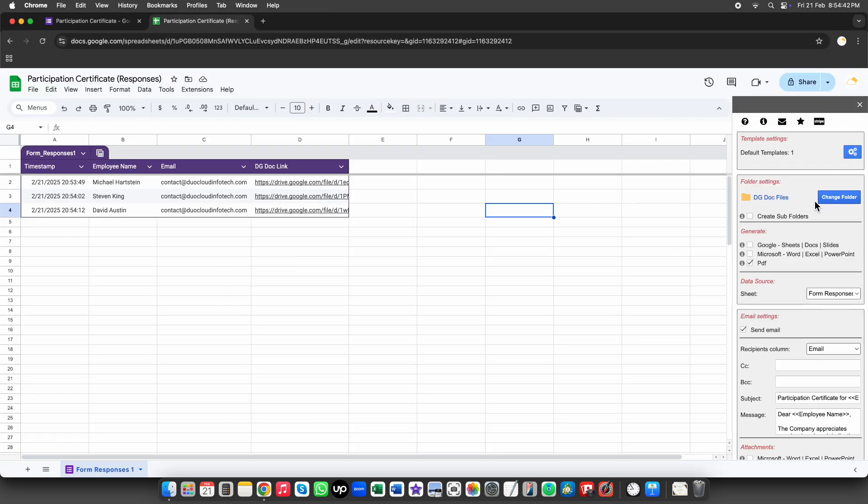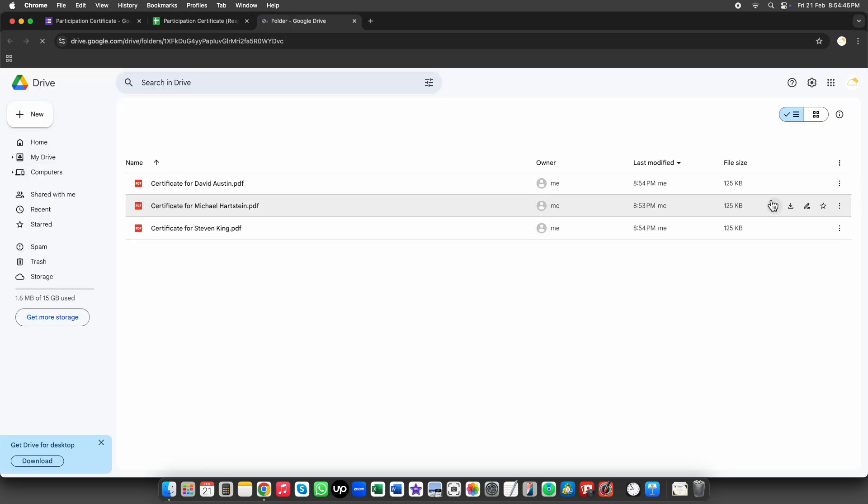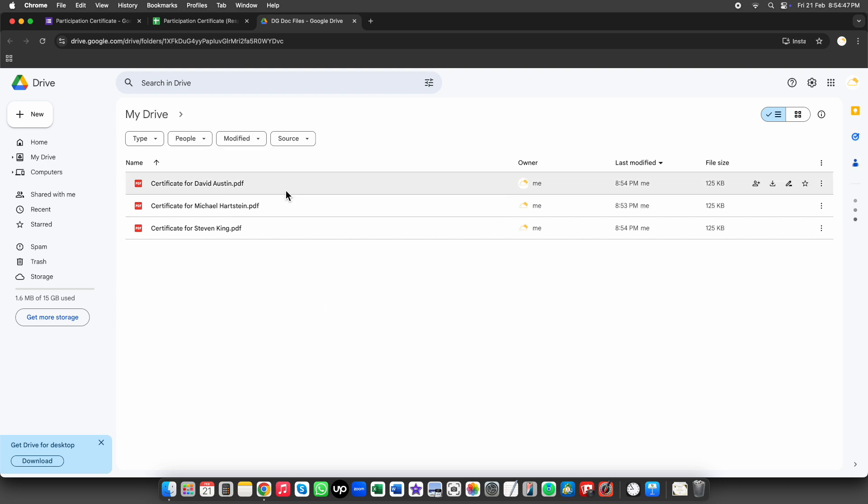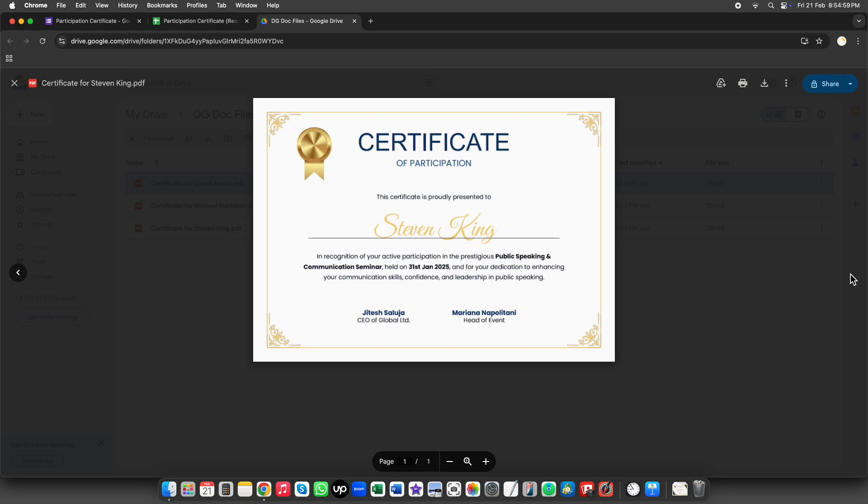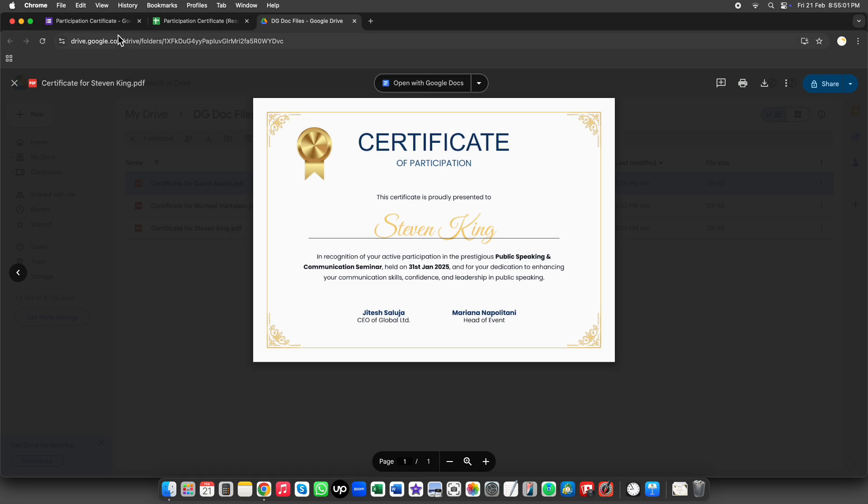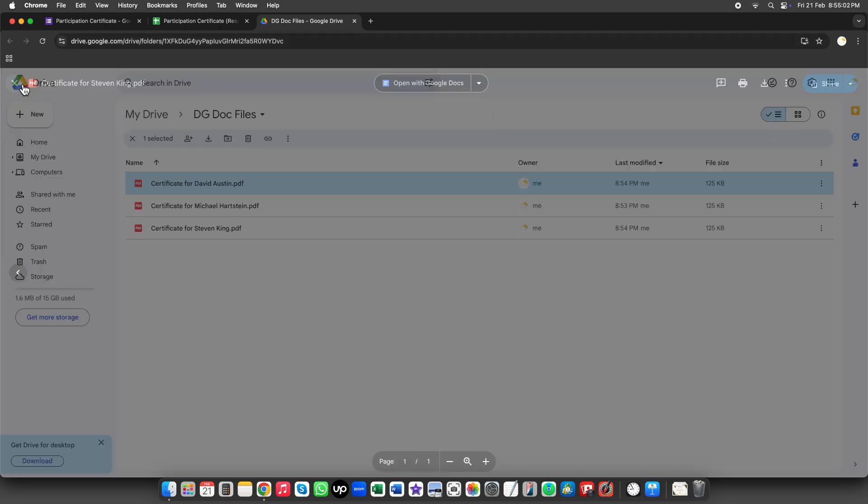Let's open the folder and check the generated documents. All the certificates have been generated correctly as expected. Each one is personalized with the details from the form responses.